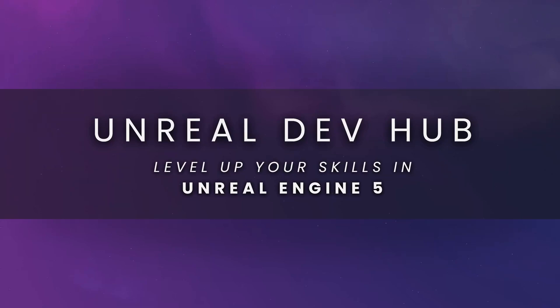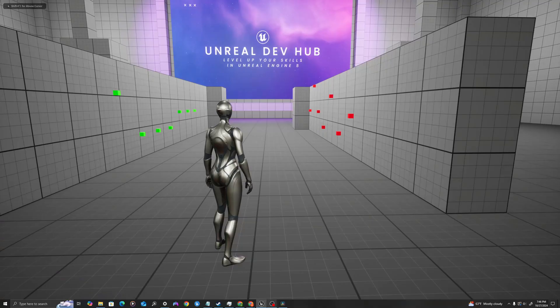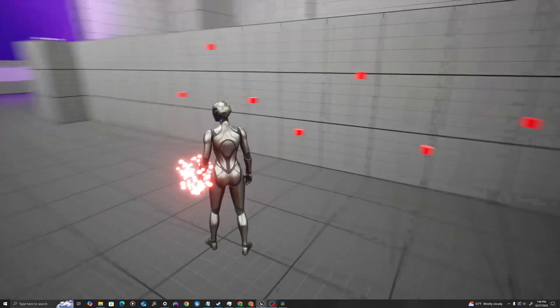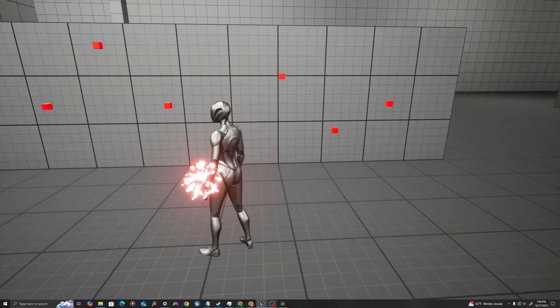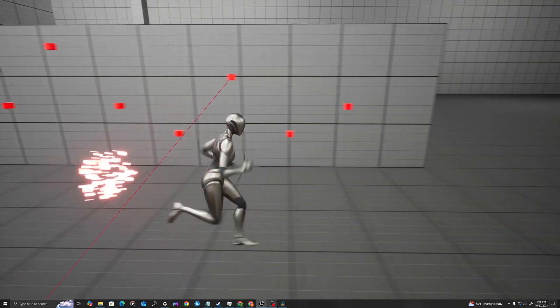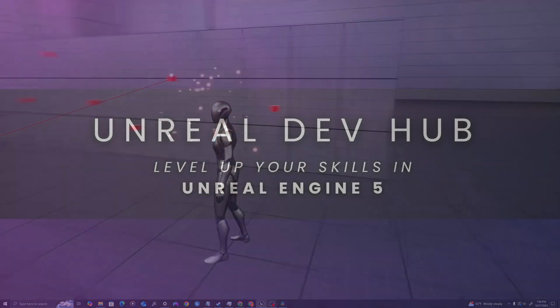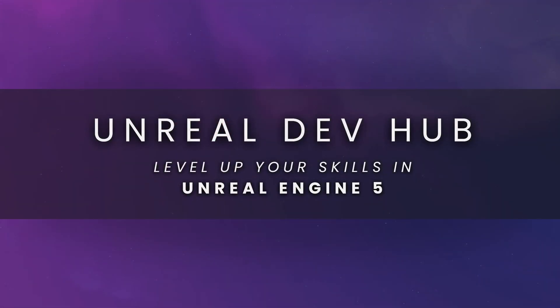What's up guys, welcome back to Unreal Dev Hub. If you want to learn how to make games in Unreal Engine 5, you are in the right place. In today's tutorial, we will learn how to use line traces in Blueprint. Let's jump in.